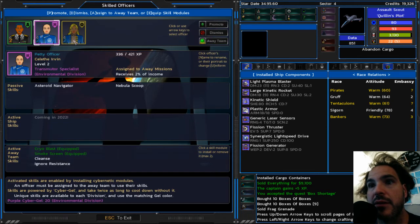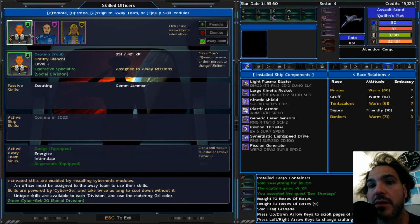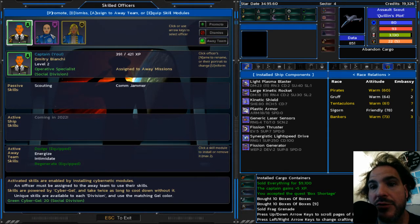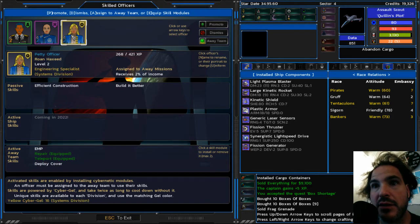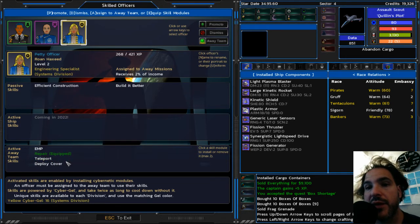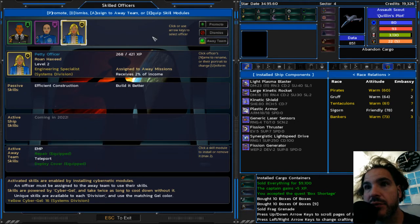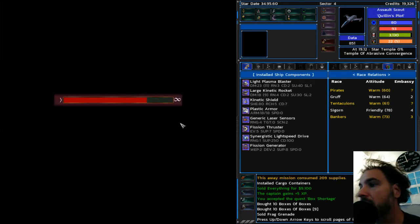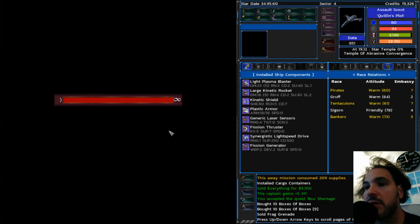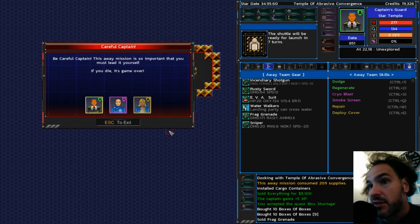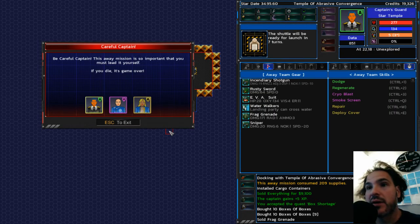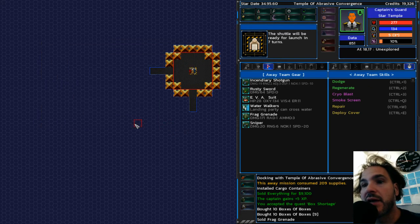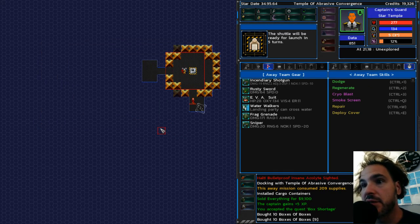Am I ready? Dodge, regenerate, cryo blast, smoke screen, repair, and teleport. I'll tell you right now, teleport doesn't work on star temples. So I'm getting rid of it. You may have discovered that for yourself when you were relying on it. All right, permadeath game. This is serious business.